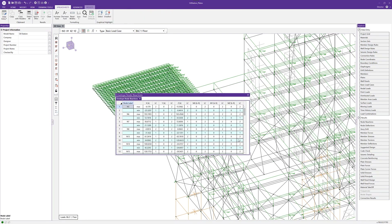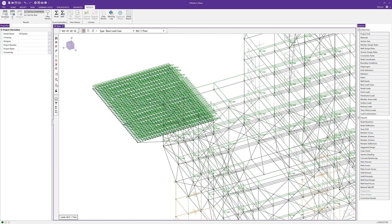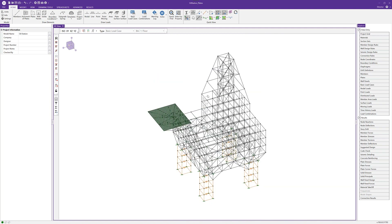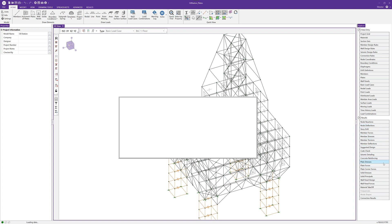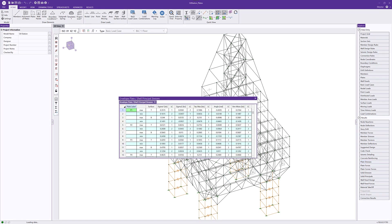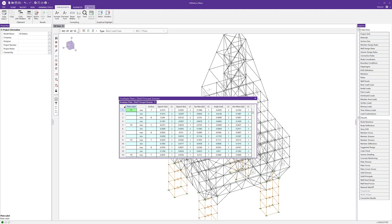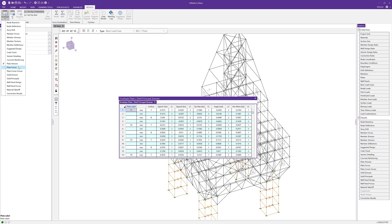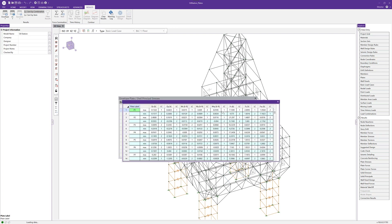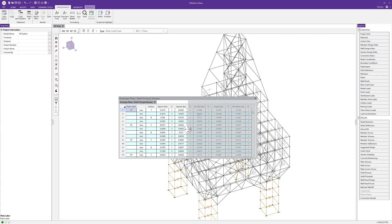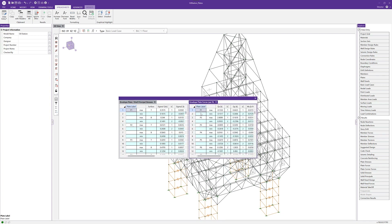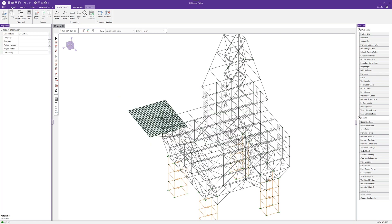With results ready, let's close out of the envelope node reaction spreadsheet. I'll go back to the home tab, turn off the load visibility, and look at the spreadsheet results for plate forces and plate stresses. Opening plate stresses from the explorer panel gives us the plate stresses spreadsheet. We can also go into the results tab and choose a specific spreadsheet from either the envelope or load combination drop down. We can dock these spreadsheets together in the same window or dock them in the larger 3D window.